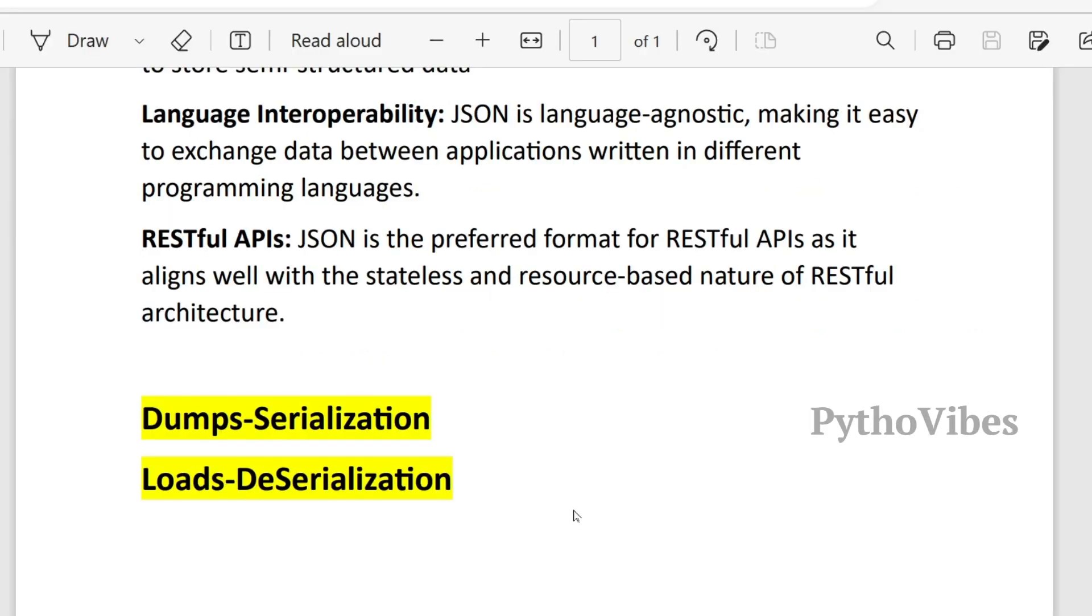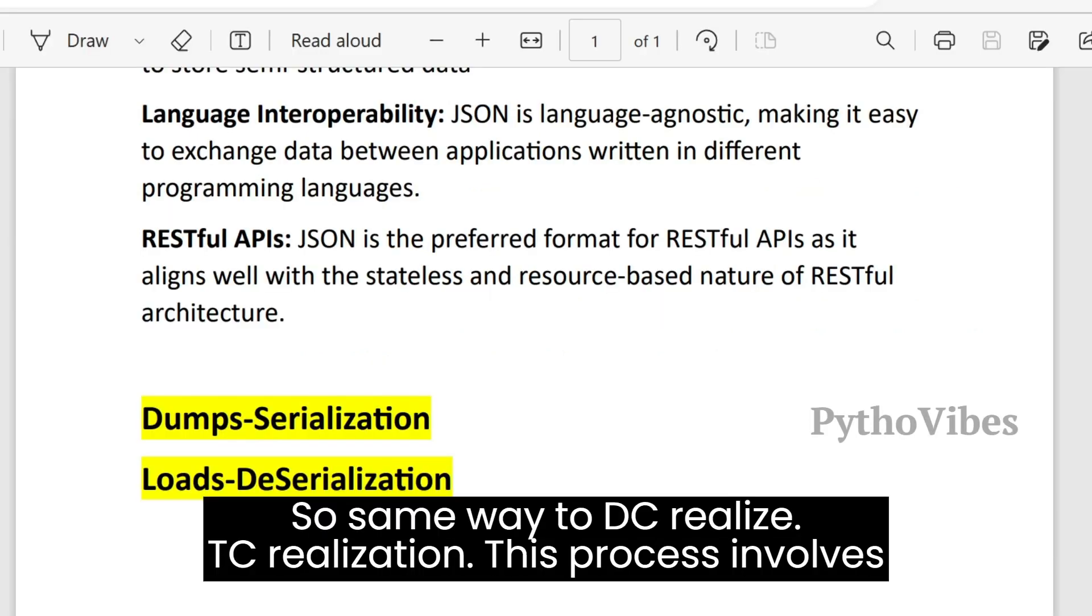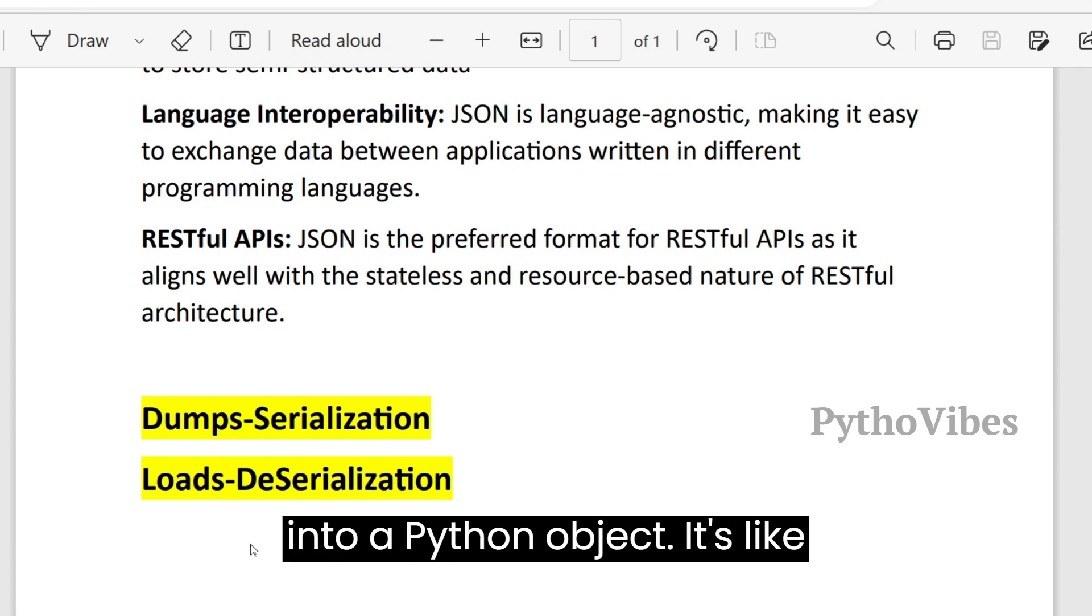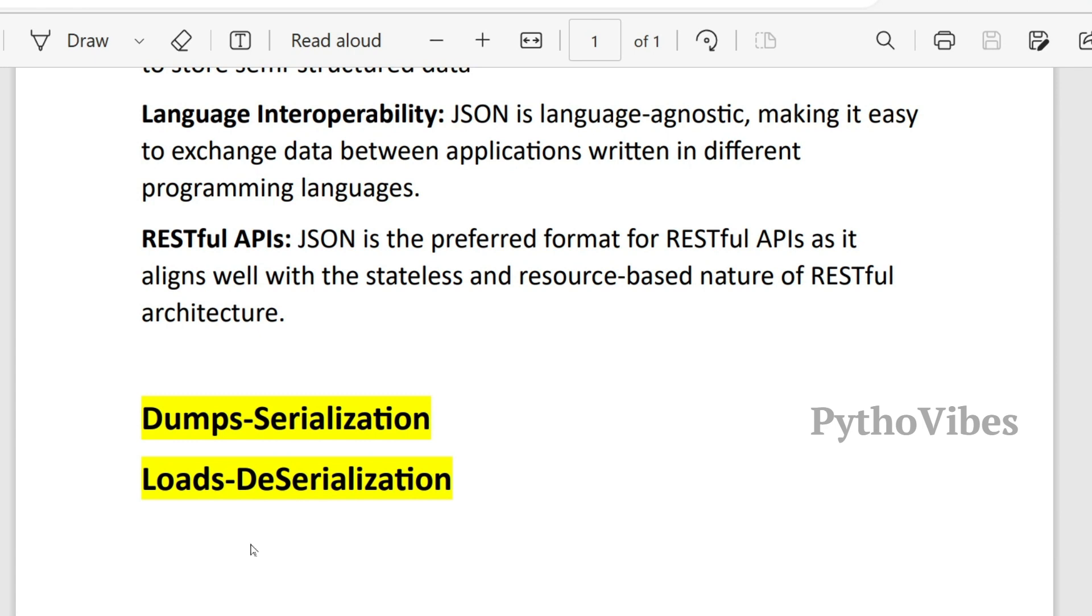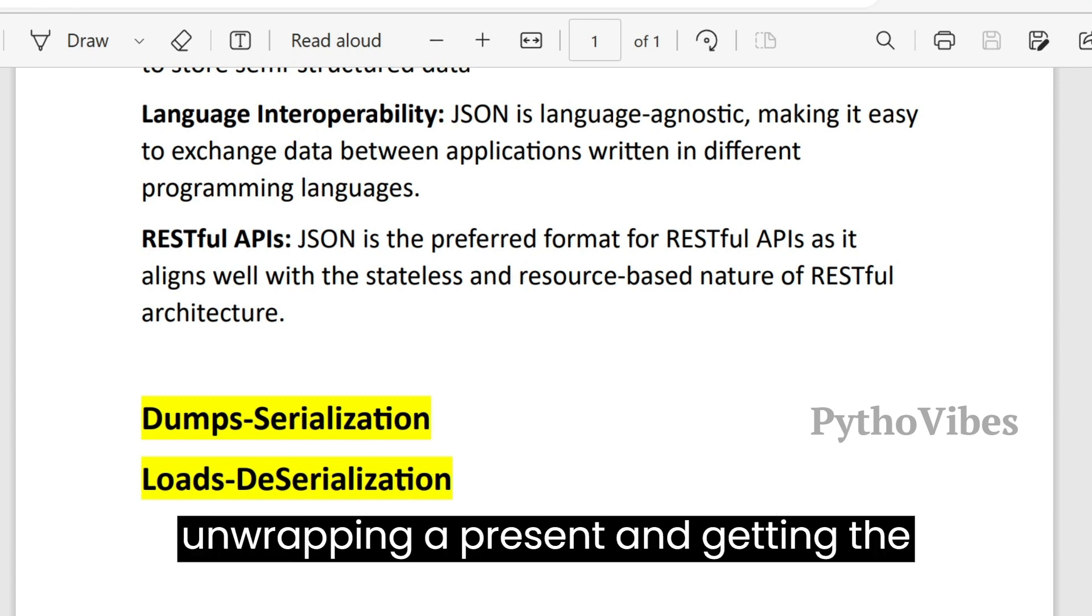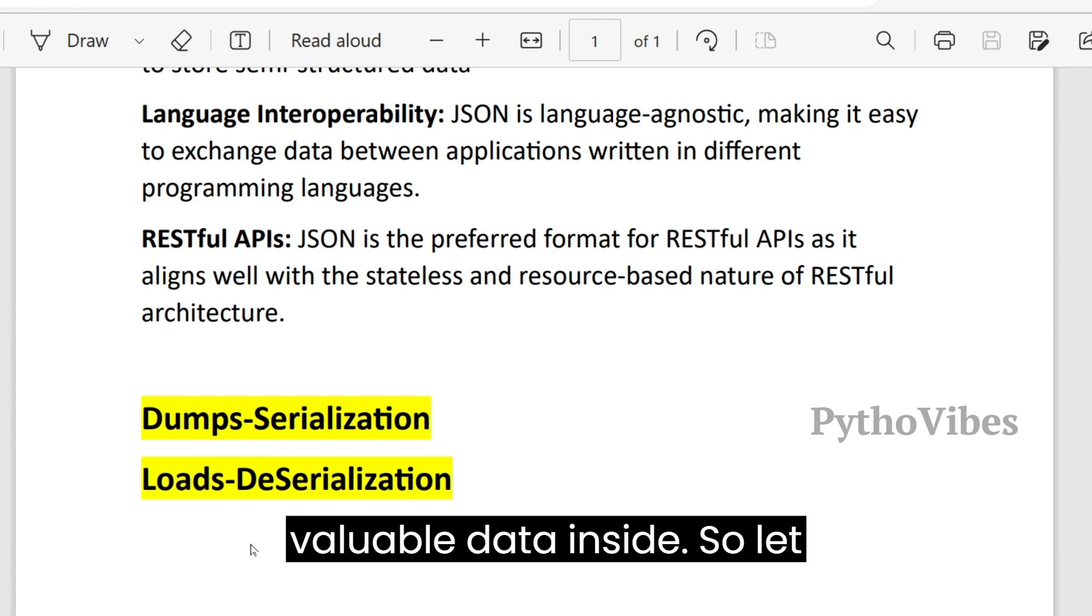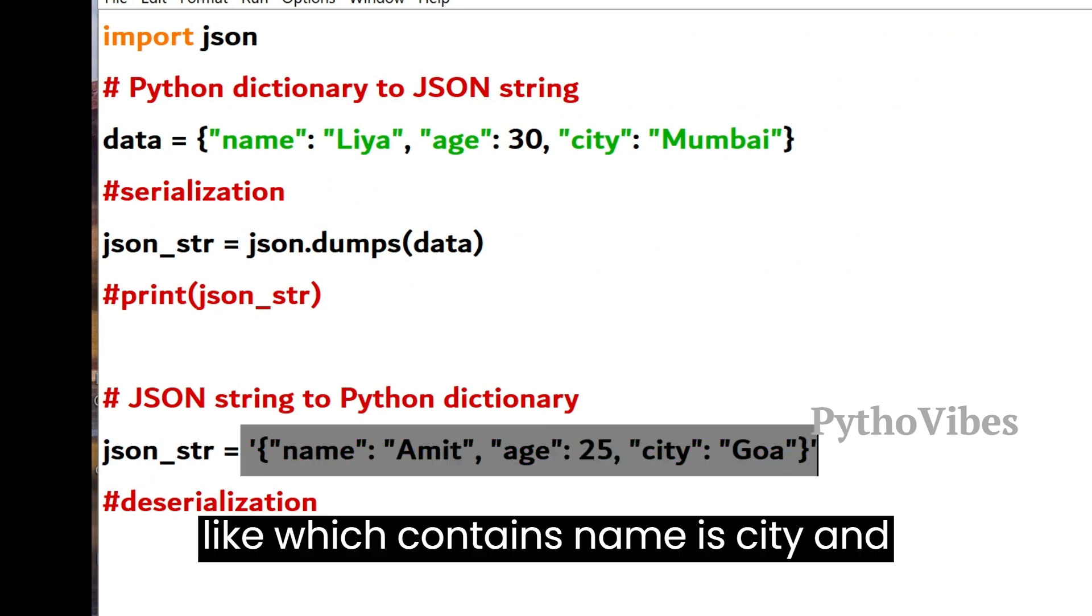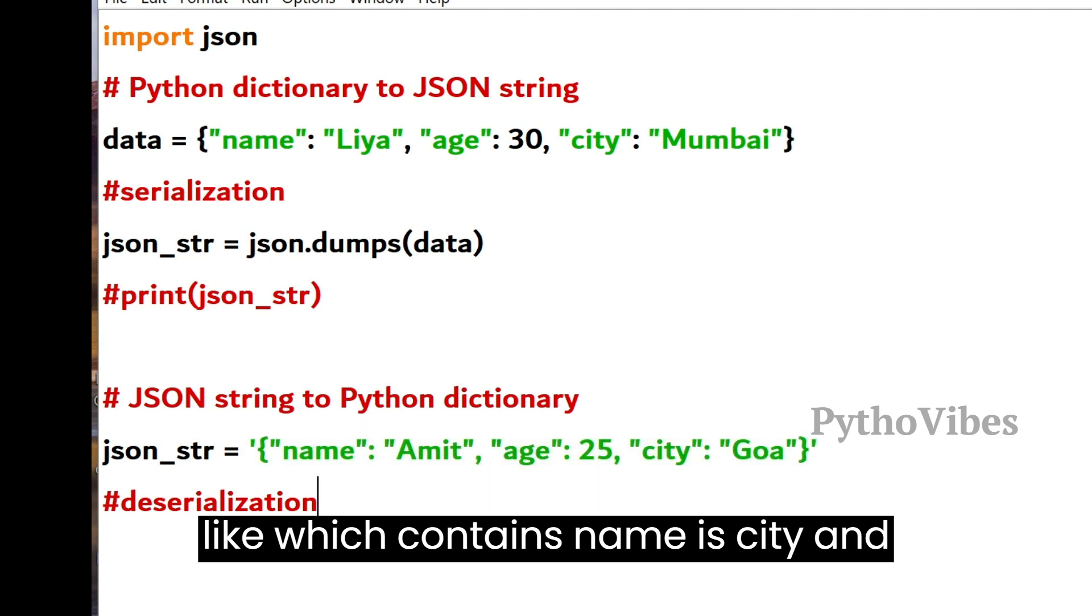Let's talk about deserialization. This process involves converting a JSON format string back into a Python object. It's like unwrapping a present and getting the valuable data inside. We have json_str, which is nothing but a JSON string in this format, which contains name, age, city.